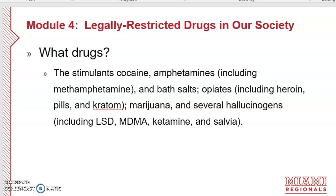We'll also talk about bath salts — we haven't heard too much about them in the last year or two but they're still around. In Chapter 10 we'll talk about all the opiates including heroin as well as opiate painkillers. We'll mention kratom here, but also more in Chapter 13 when we look at legal over-the-counter drugs. Kratom is an herbal supplement that is being shown to be as addictive as other opiates.